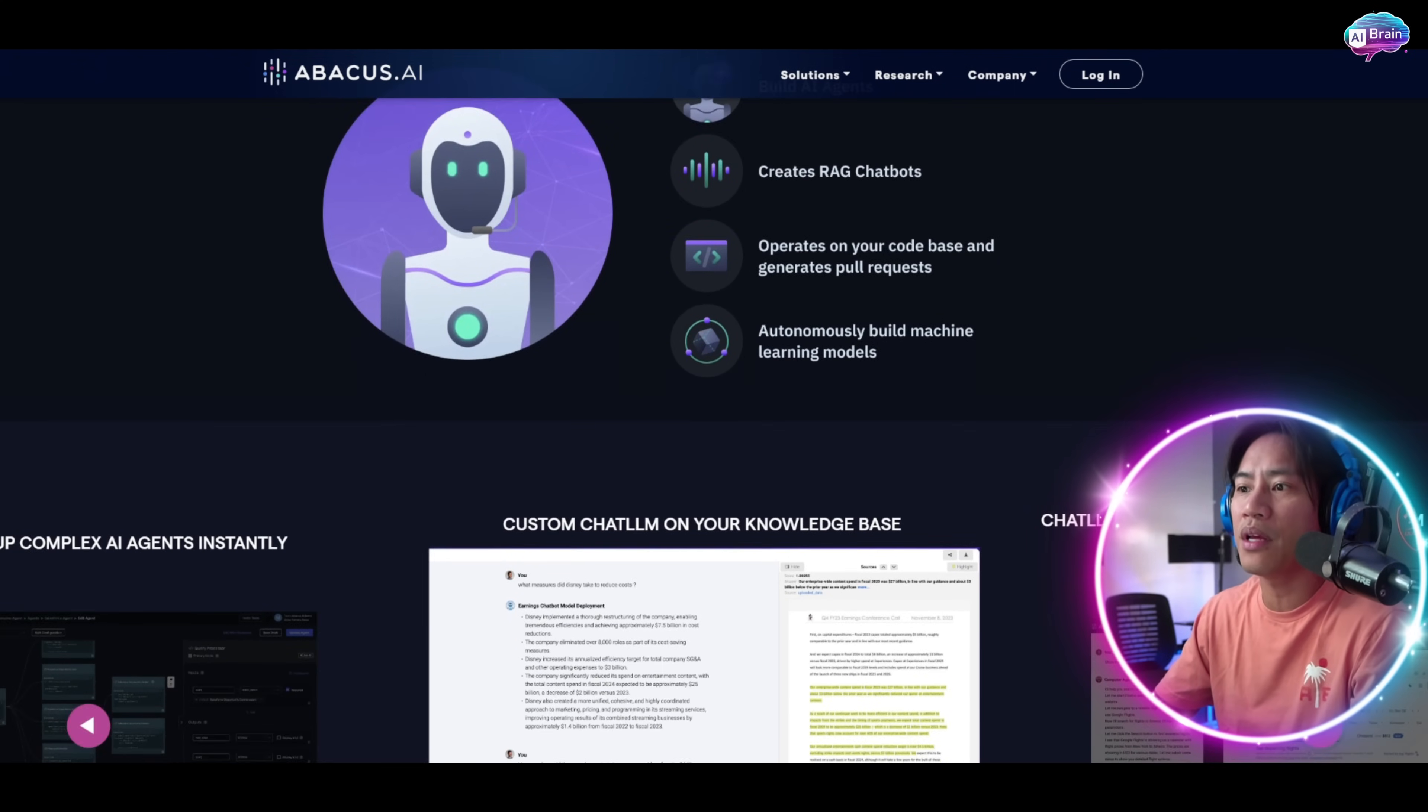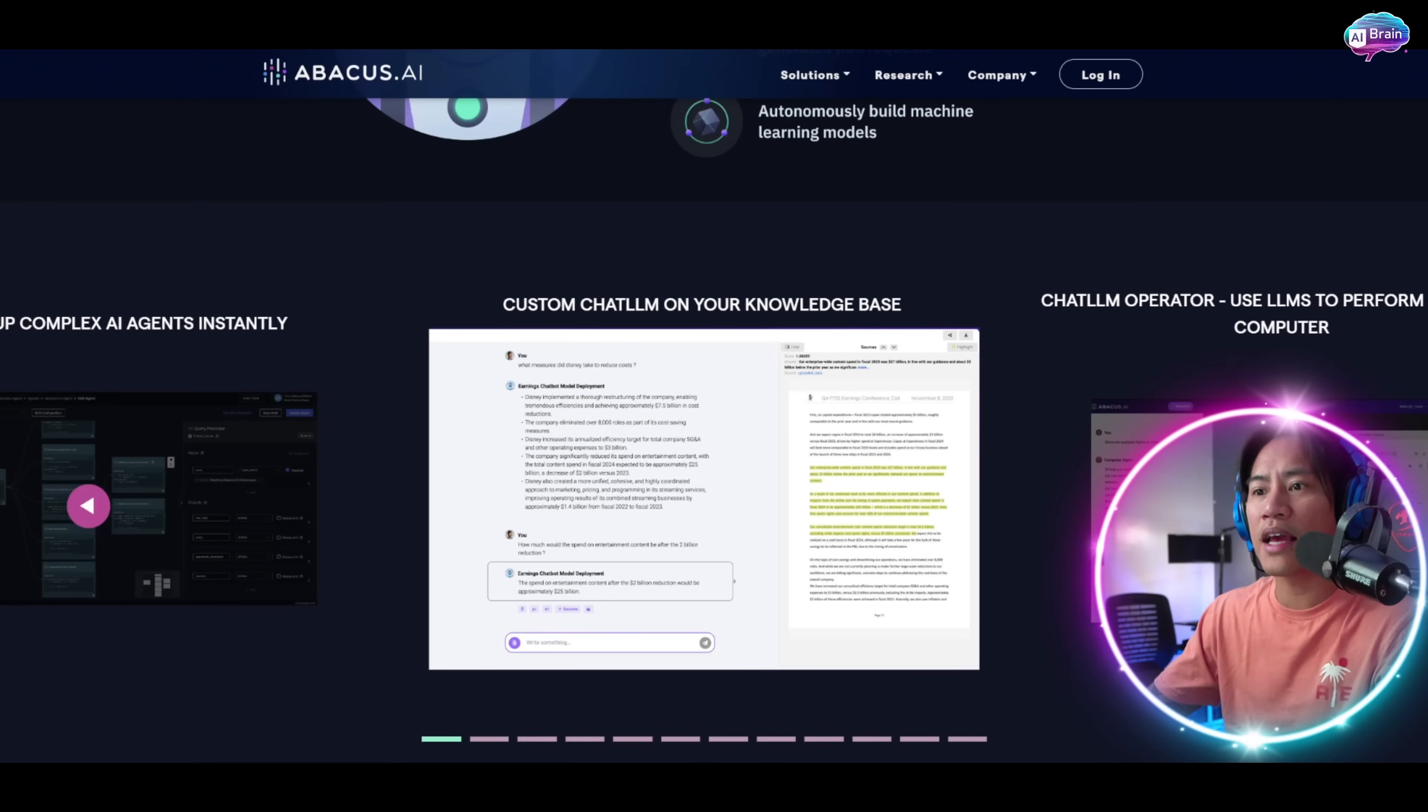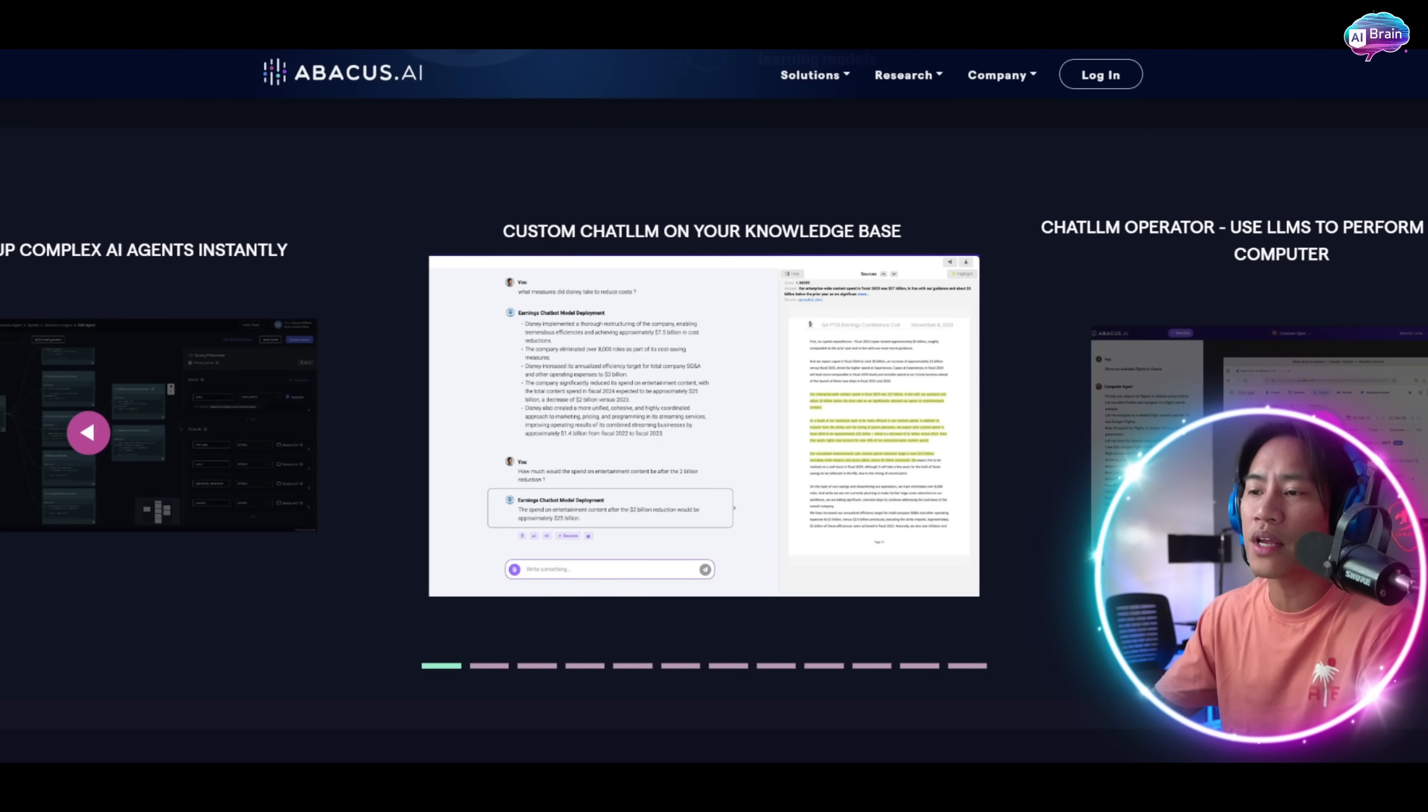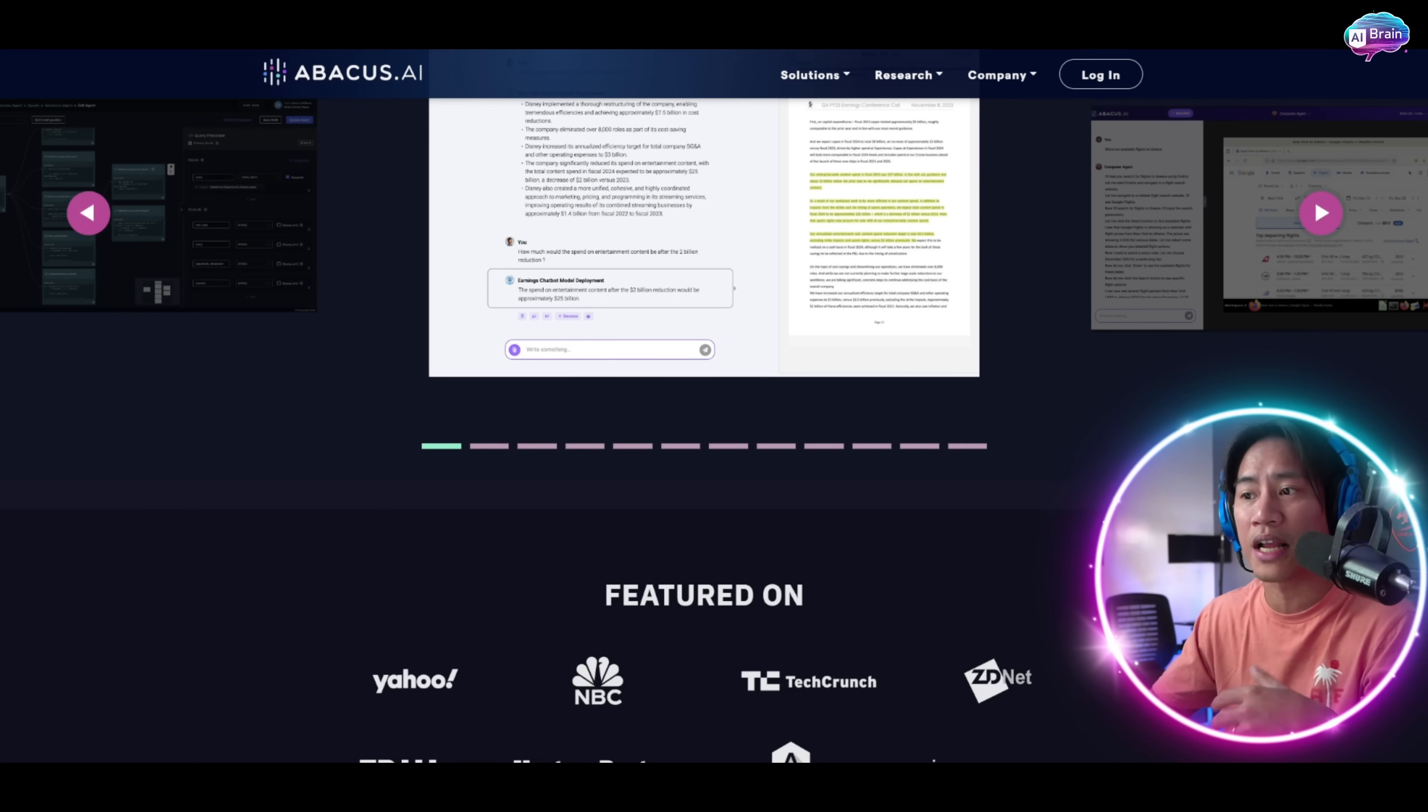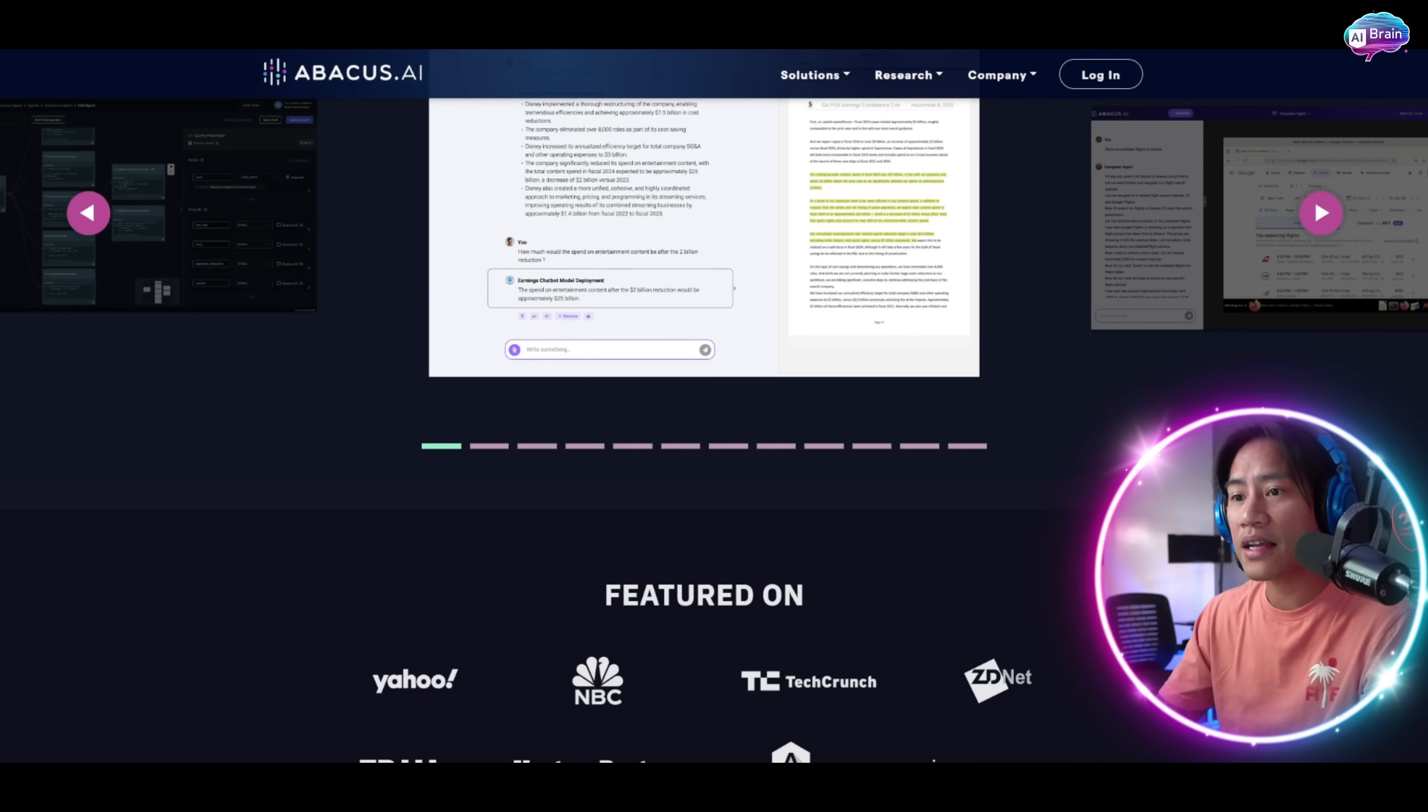With enterprise-grade security, SSO support, and flexible deployment options, it empowers AI engineers to build sophisticated agents using advanced features like artifacts and chatbot tools.